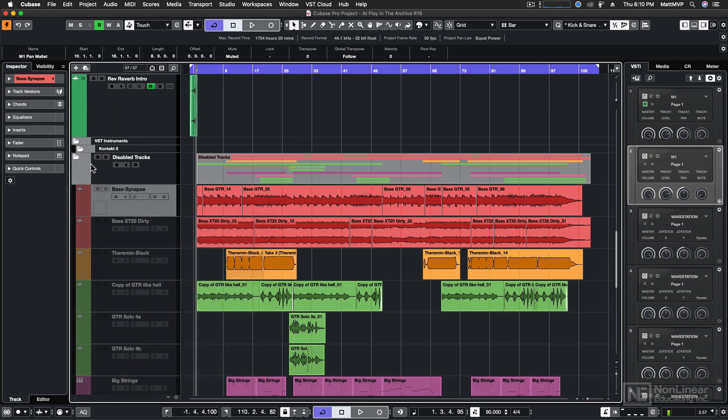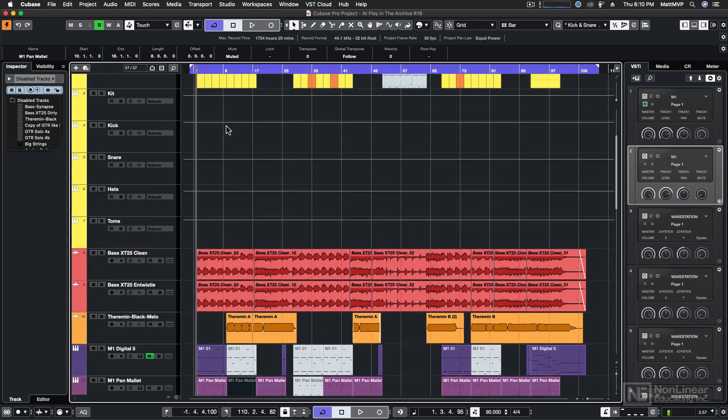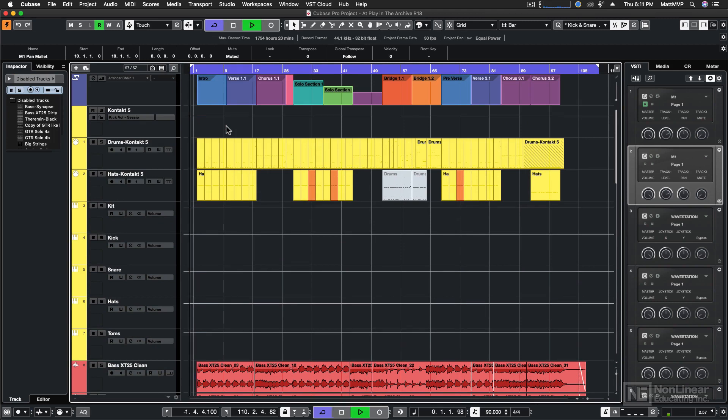But I'm going to leave all of these disabled. And now let's listen to where we're going to start, sort of. And let's just play, and you can hear a little different mix now.